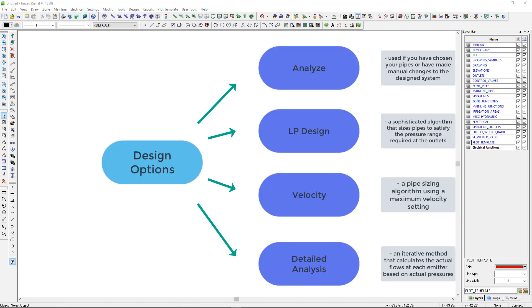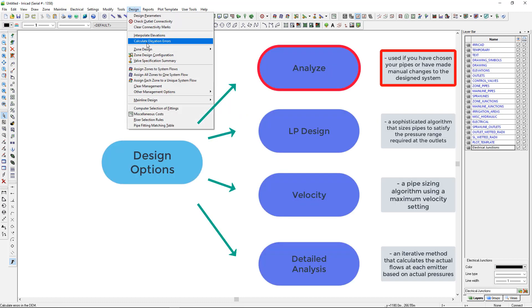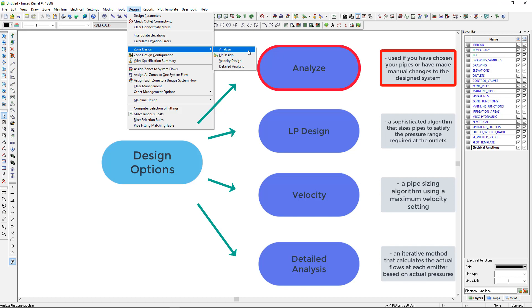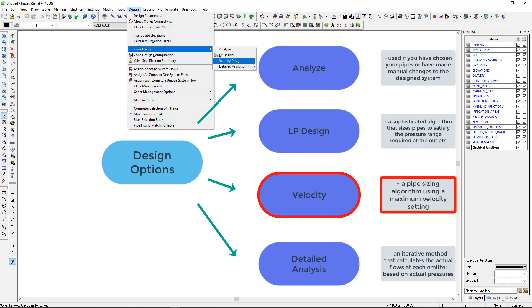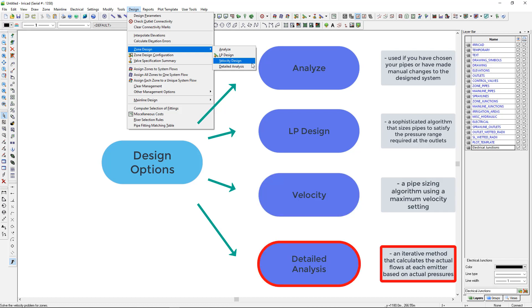The design and analysis options are: Analyze - use if you have chosen your own pipes or have made manual changes to the designed system. LP Design - a sophisticated algorithm that sizes pipes to satisfy the pressure range required at the outlets. Velocity - a pipe sizing algorithm using a maximum velocity setting. Detailed Analysis - an iterative method that calculates the actual flows at each emitter based on actual pressures.